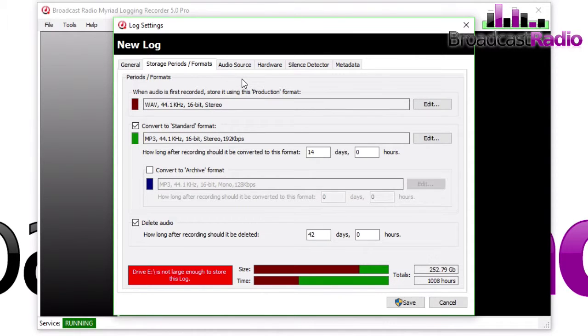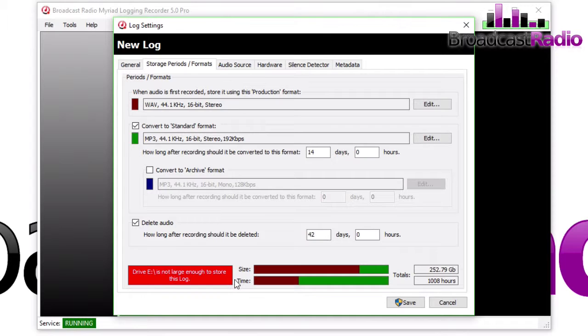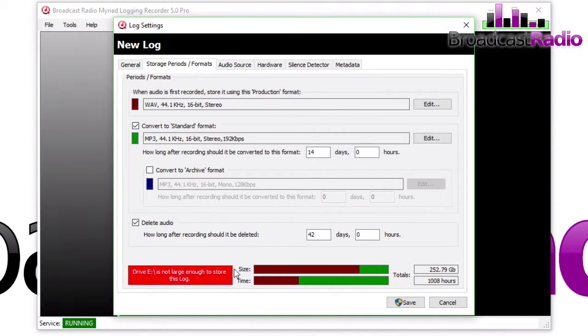Then it converts it to a standard format after a certain number of days or hours, and it can also further convert it to an archive format if you're wanting to keep it for any length of time after that. You can also choose when the audio should be deleted. You will see down the bottom, at the moment my drive that I've selected to record onto is not large enough to record and store this log.